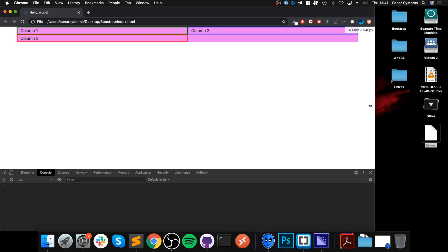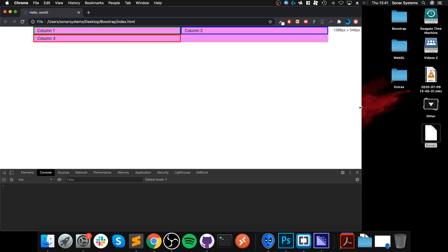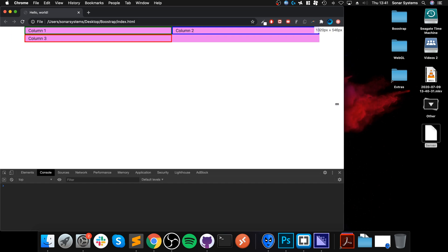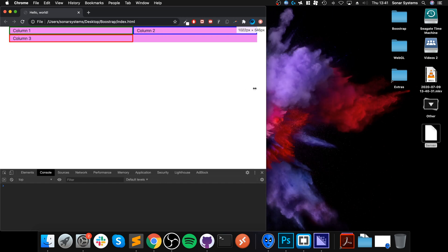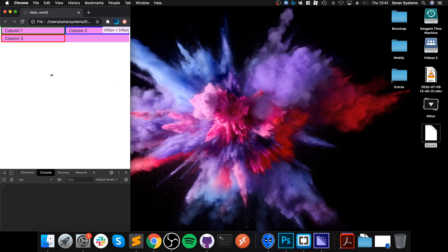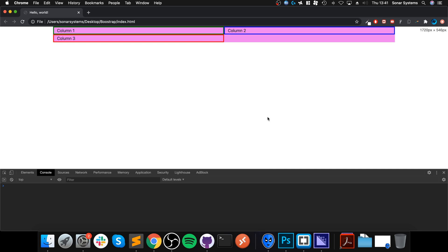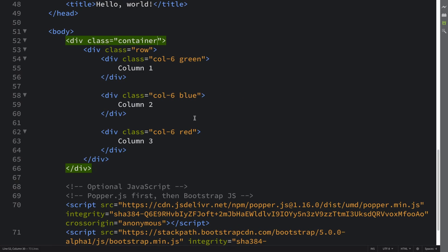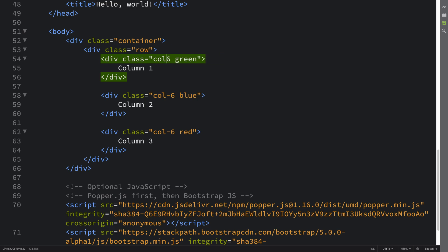We can chain those breakpoints by specifying col-lg-6 for example, or md for medium, xxl for extra extra large. Feel free to check out my previous video covering the grid system.